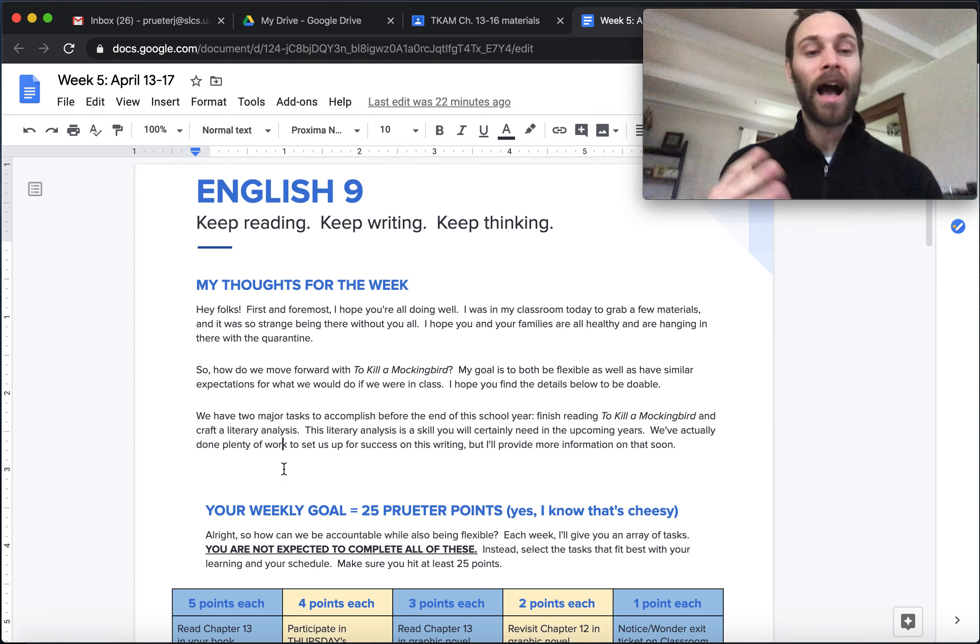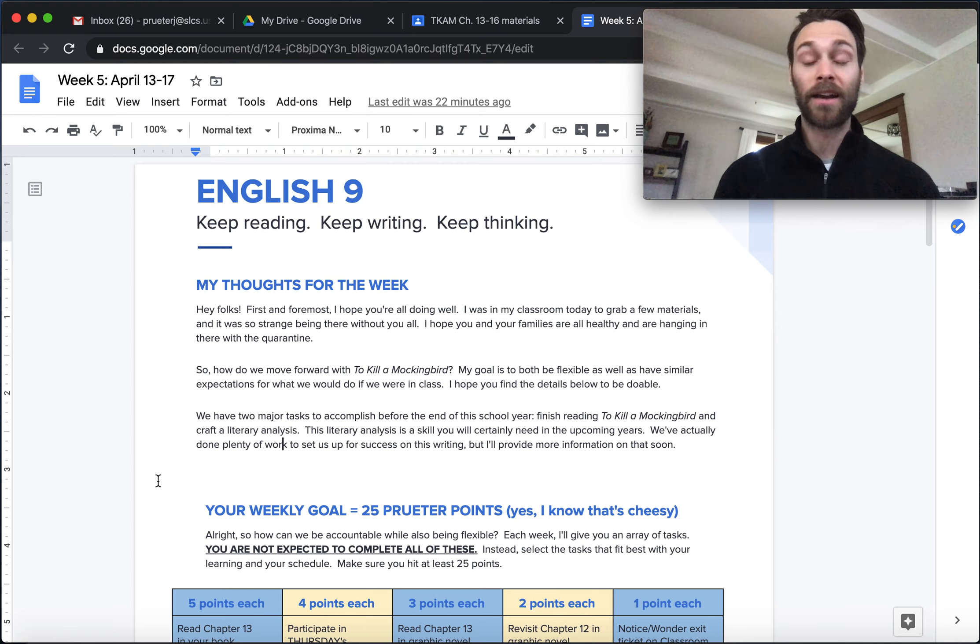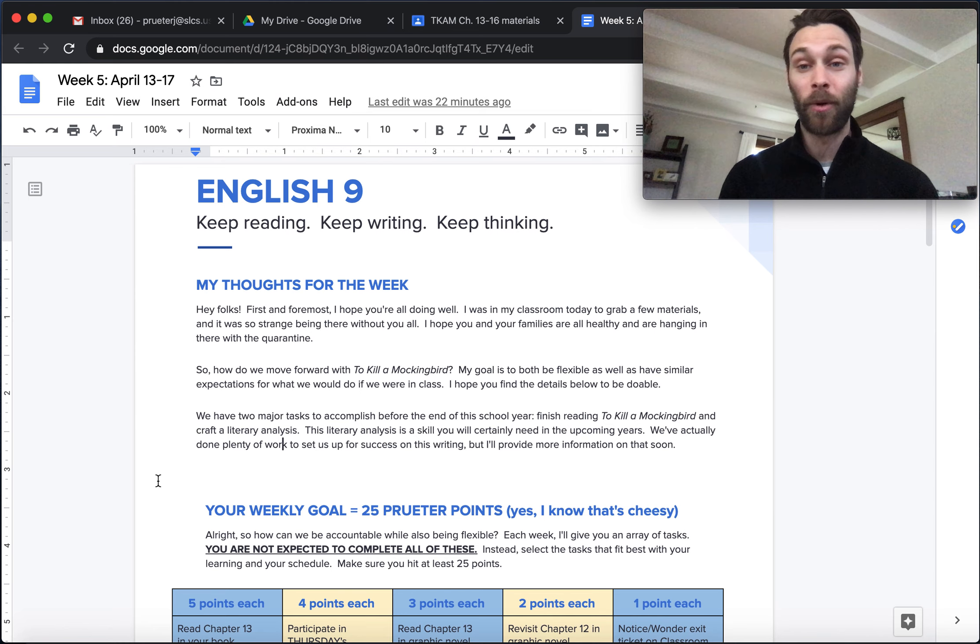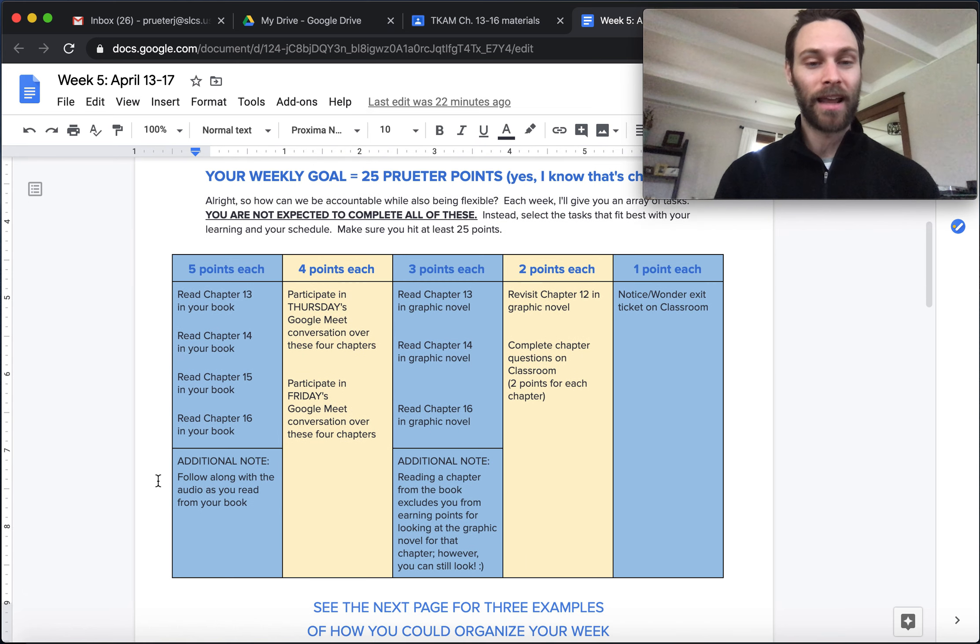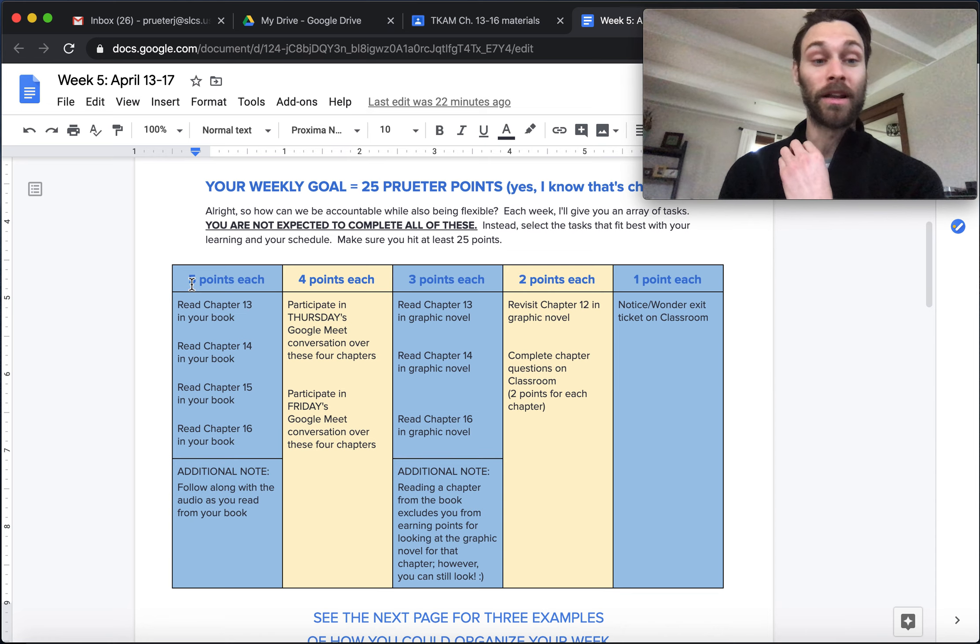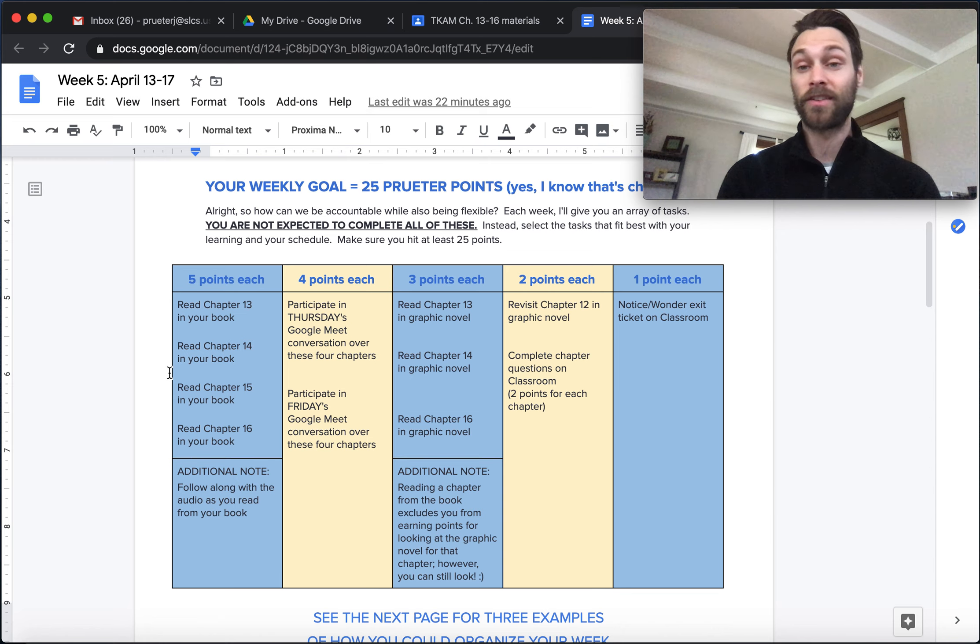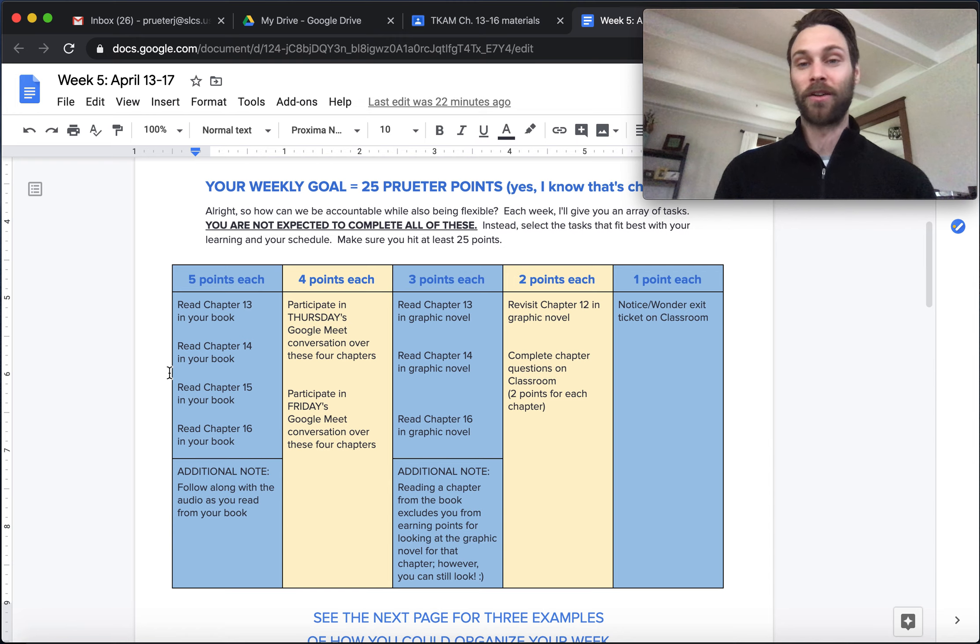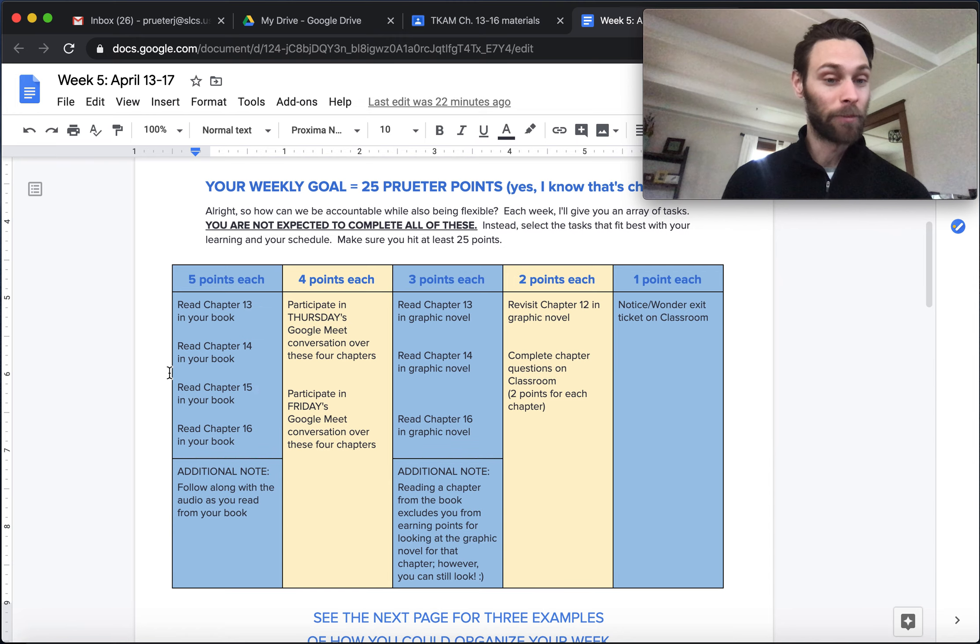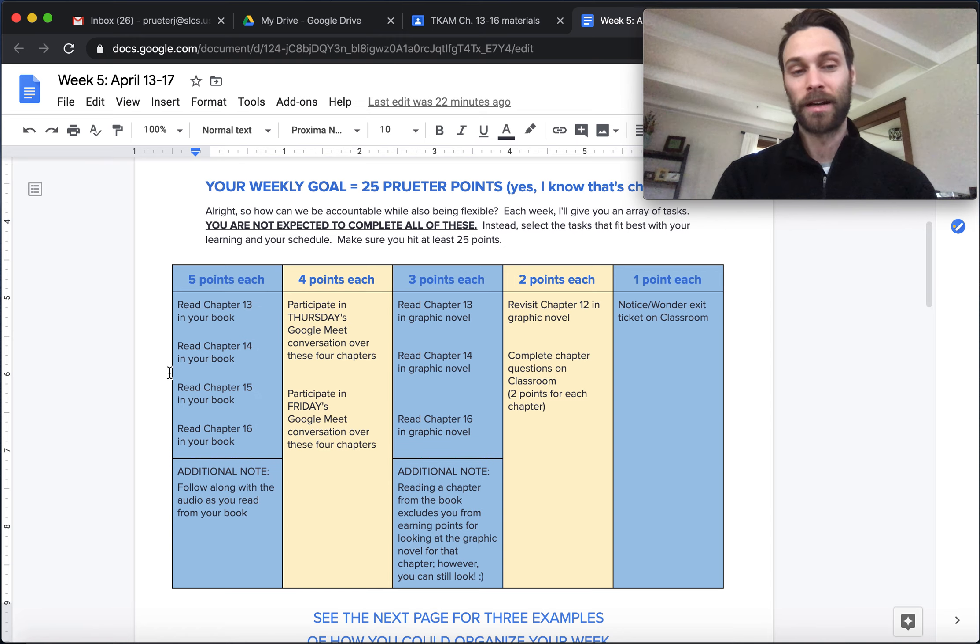You'll have the chance to do it and get feedback, and that way when you enter English 10, you are good to go and you know exactly what your English 10 teacher is talking about. Certainly they'll do a little bit of review knowing that this is a little unconventional, but having these skills is going to be so incredibly important. So our two big goals, finish Mockingbird, write a literary analysis. That way we are good to go with those. So how do you earn those 25 points? Again, there's going to be a lot of things on here that you're not even going to need to do. There's 40 some possible points on here. You need to get 25 of them.